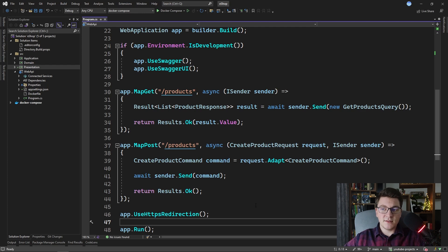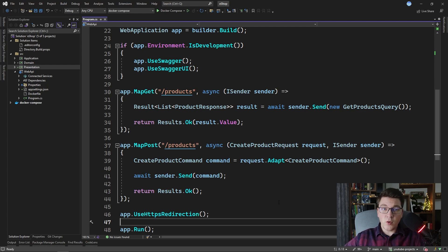it's going to quickly make our project unmaintainable and we're going to have a lot of problems. It's obvious that we should not be placing our minimal API endpoints inside of the program file, so what other options do we have? Let's start with the simplest solution where we can move our endpoints outside of the program file but still keep the same functionality. The easiest approach is to use extension methods to define our minimal API endpoints.